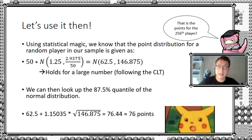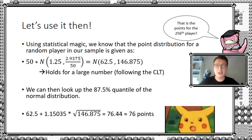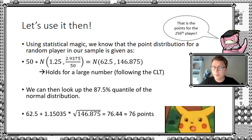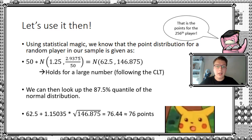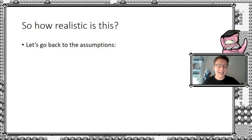That is, given these assumptions here, we get 76 points as the threshold for reaching top 256 in your region, following these assumptions of course. However, before we get to the concluding remarks here, let's see how realistic this actually is. So let's go back to the assumption, shall we?